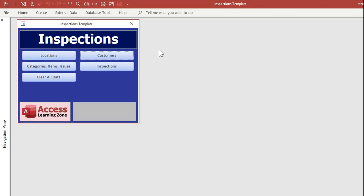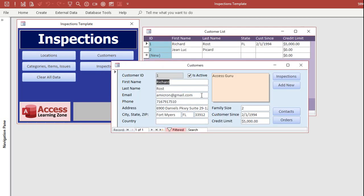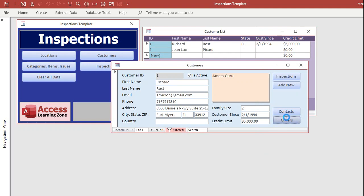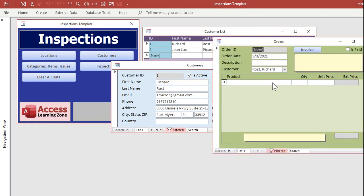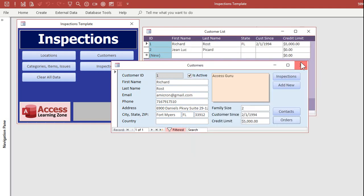This database was put together to track home inspections, but you can use it for vehicle inspections or pretty much whatever kind of inspections you want. It's based on my Tech Help Template, so it's got customers, a list of customers in here. You've got contact management. You've got order entry in case you want to track your orders for your customers that you're doing inspections for.